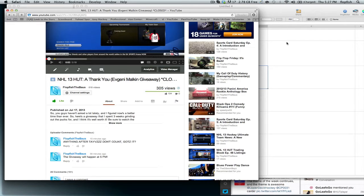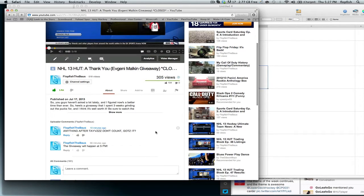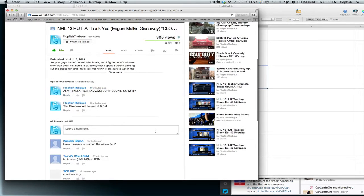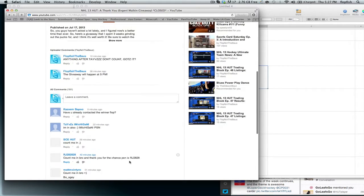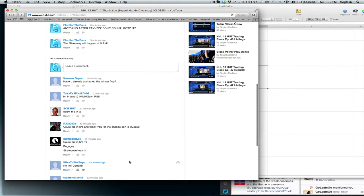What is going on YouTube? It is Flotfish here and welcome to the Evgeny Malkin giveaway. So everything after Tavis is already accounted for.